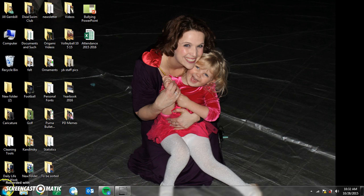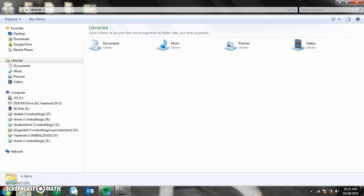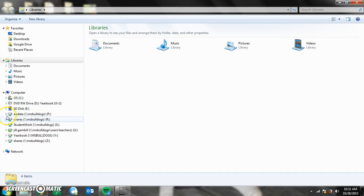On your desktop, if you go to where your folders are located down here and select that, you're going to then choose the Shares folder, which is located under Computer.